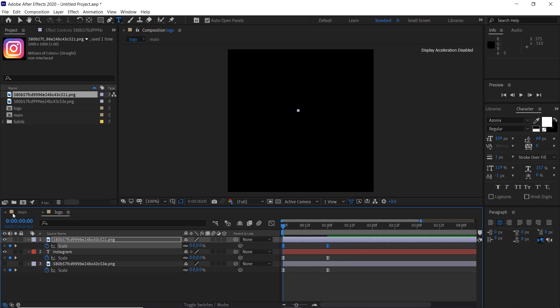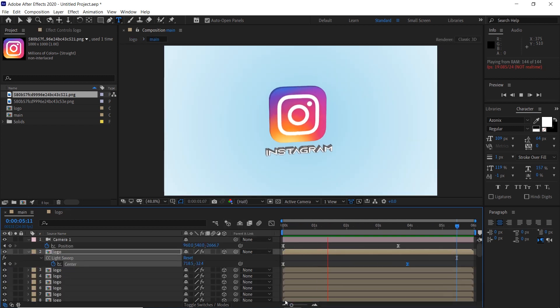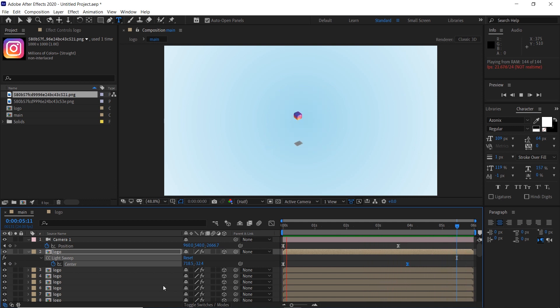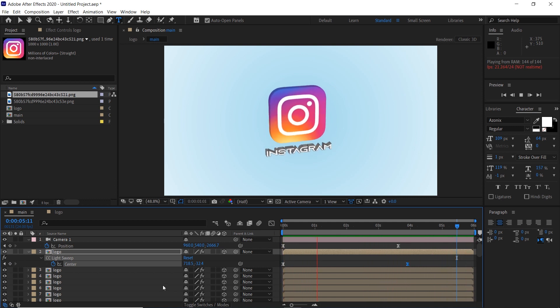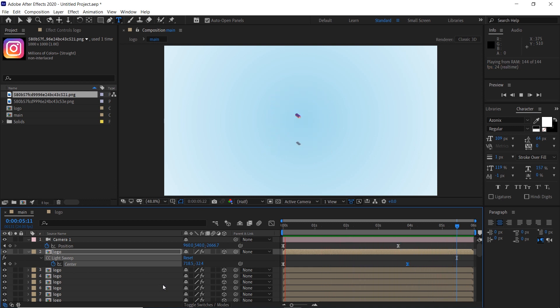You can go to the main composition and you will find that all the animations have been applied to it. So that was it for today guys, thank you so much for watching and don't forget to like the video and subscribe to my channel. Have a nice day.